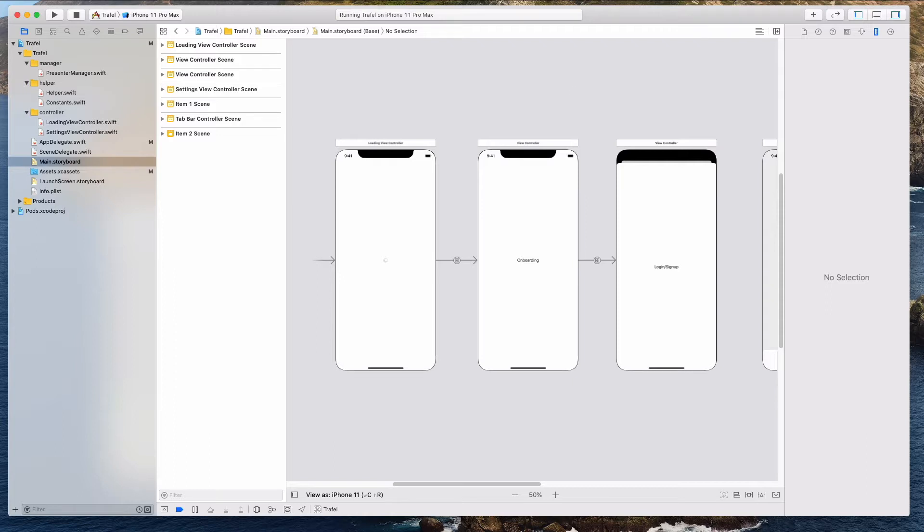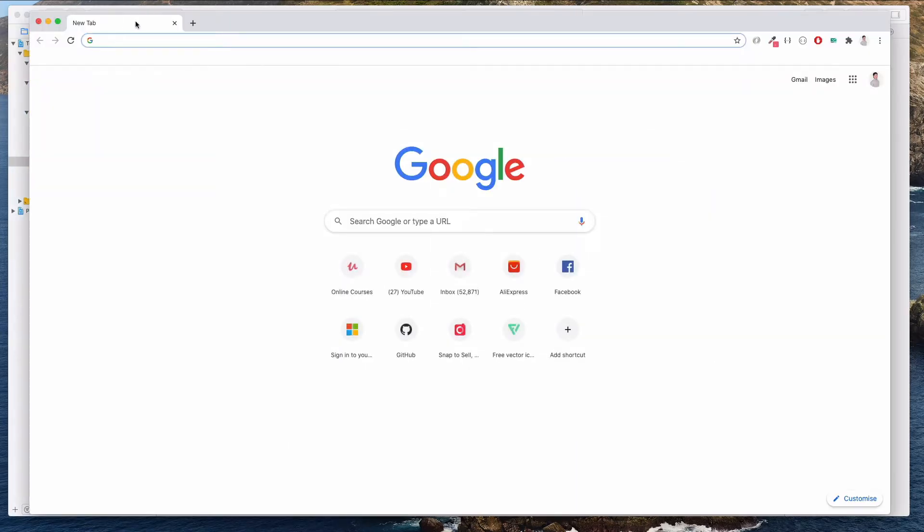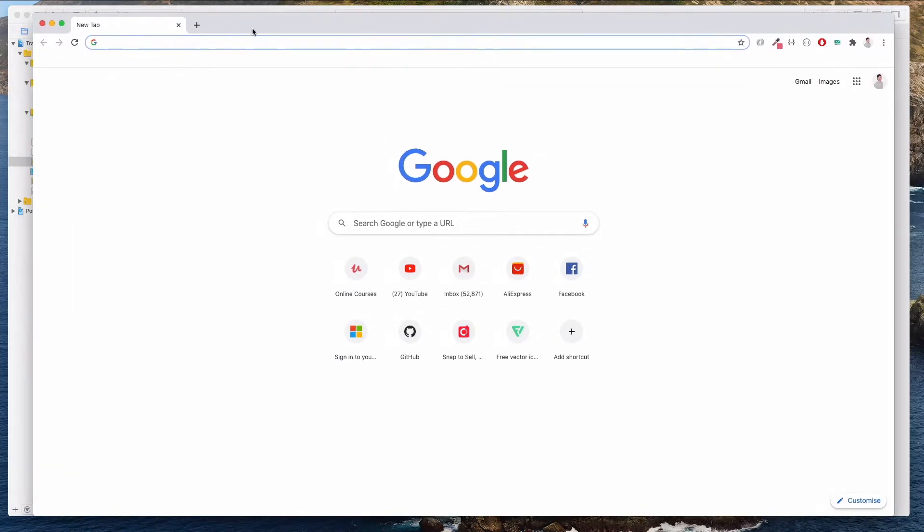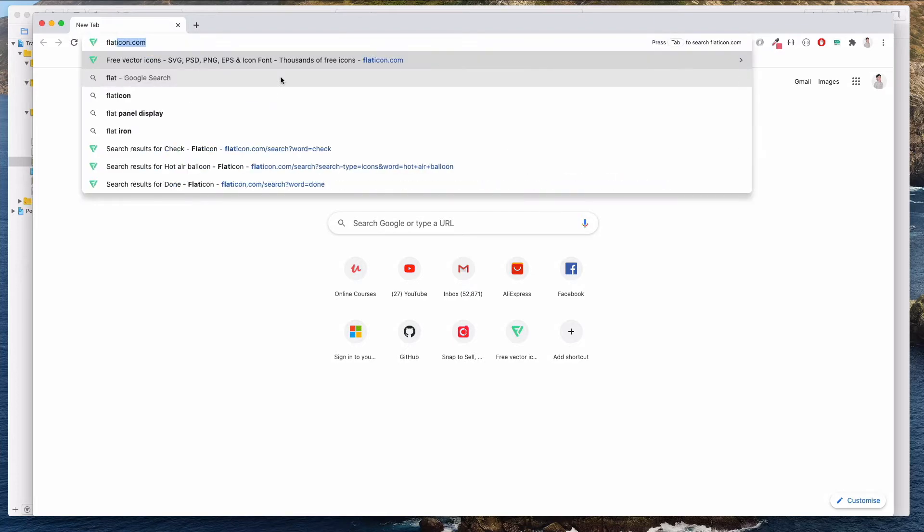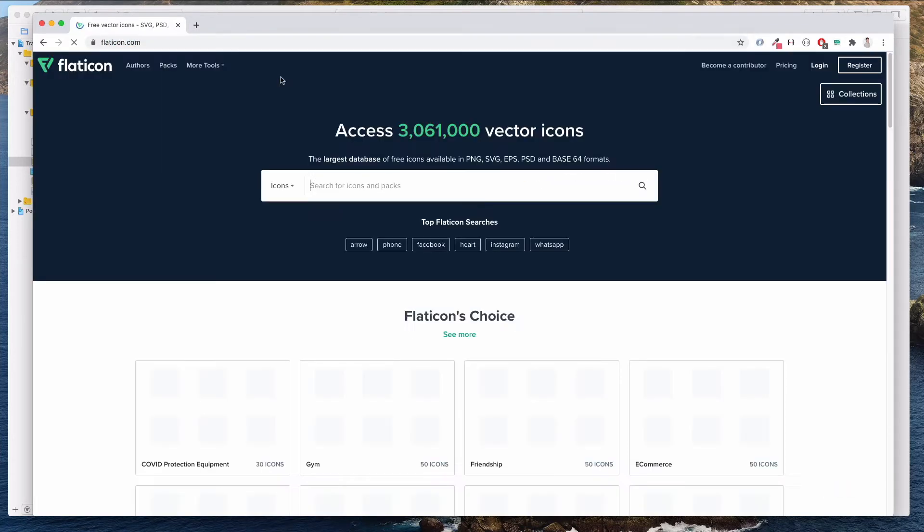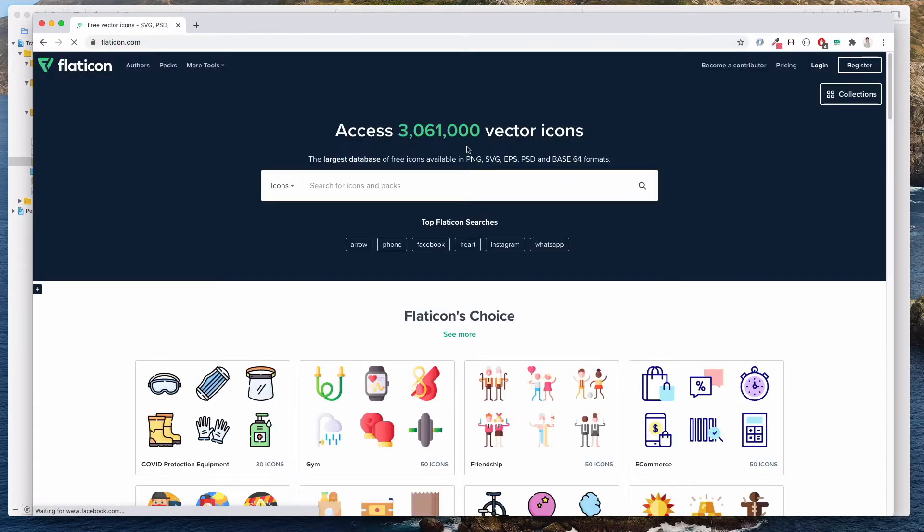Let's get started by opening up your browser. I'm on my Chrome browser right now and let's navigate to flaticon.com. flaticon.com is a place where you can download vector images.